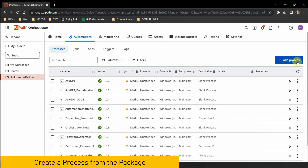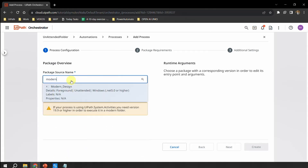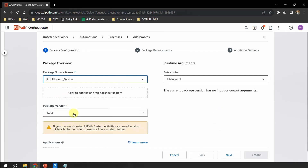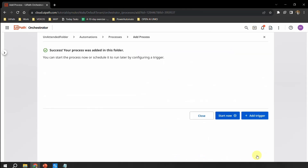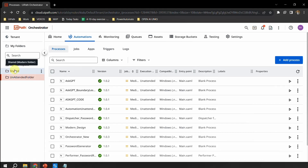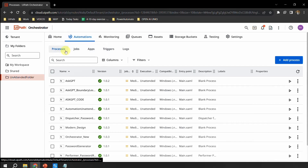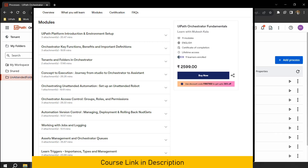I'm in the unattended folder. I'll click Publish to send this project to Orchestrator. I'll hit Next, Next, and Publish. The automation is now going to Orchestrator. Now we'll lock this computer and trigger the automation from Orchestrator, either from a different machine or device.